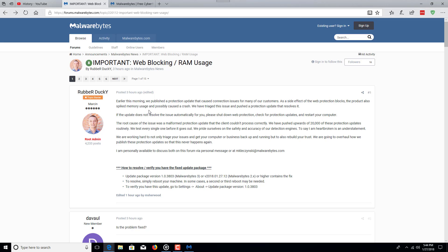We published a protection update that caused connection issues for many of our customers. As a side effect of the web protection blocks, the product also spiked memory usage and possibly caused a crash. We have triaged this issue and published a protection update that resolves it.